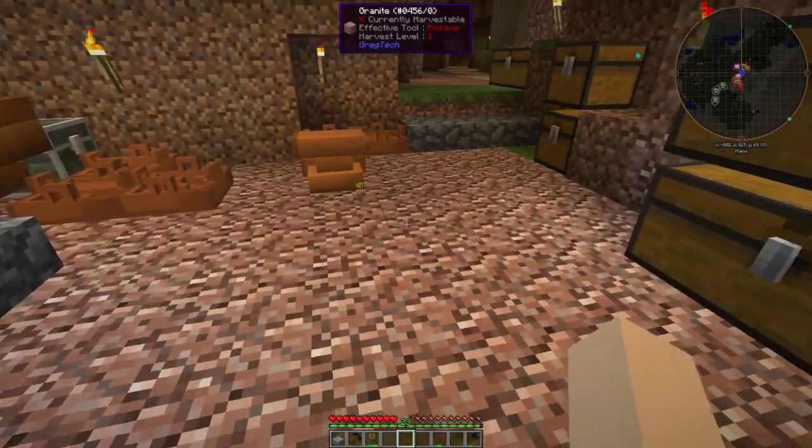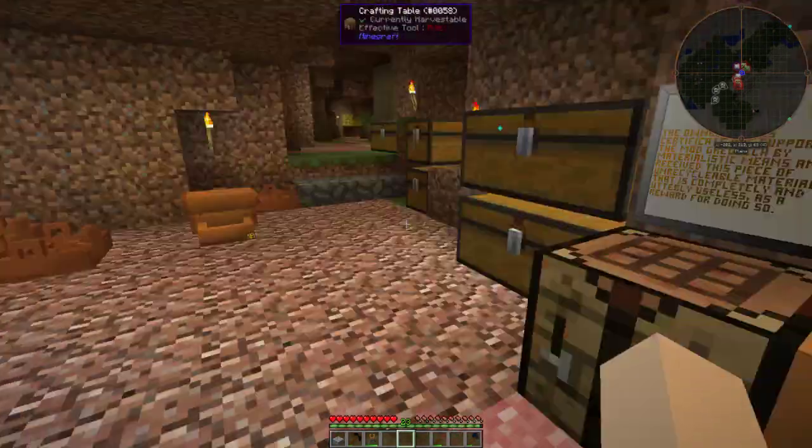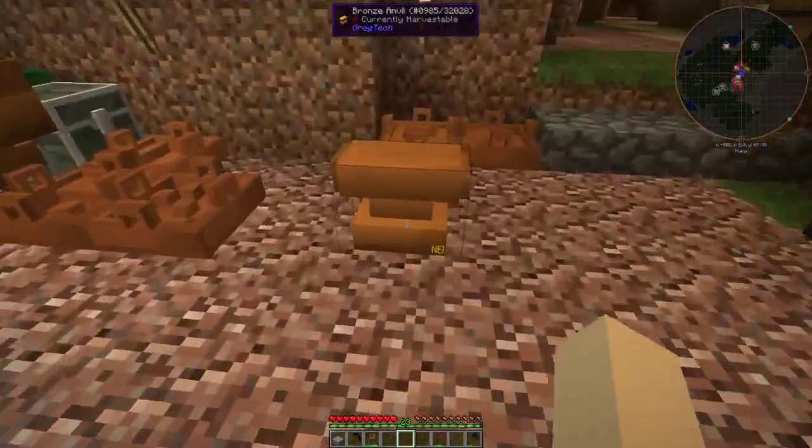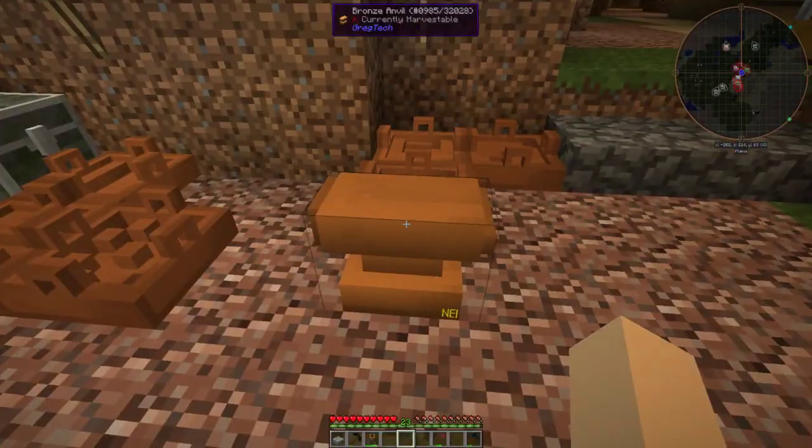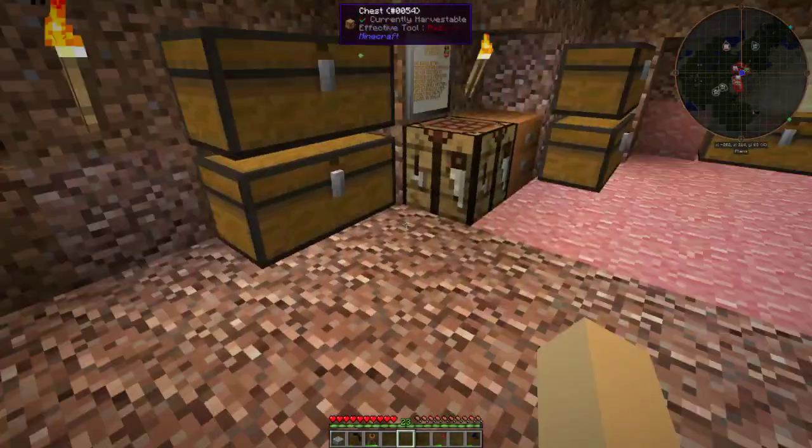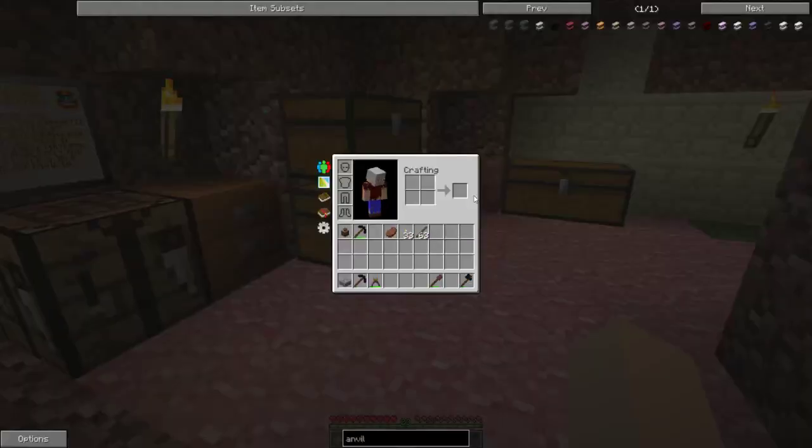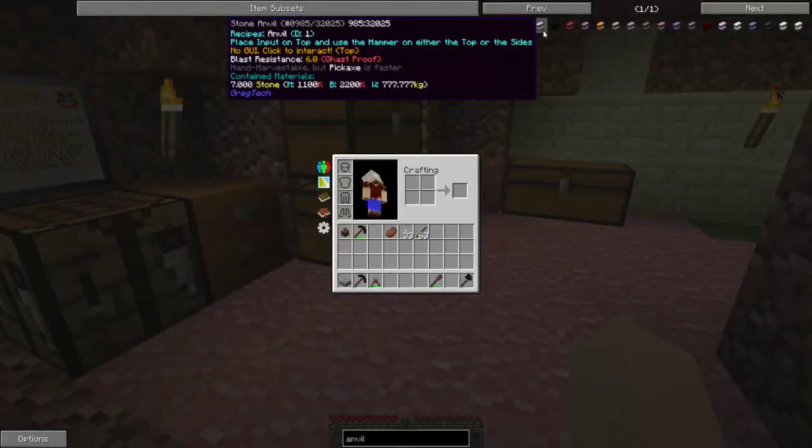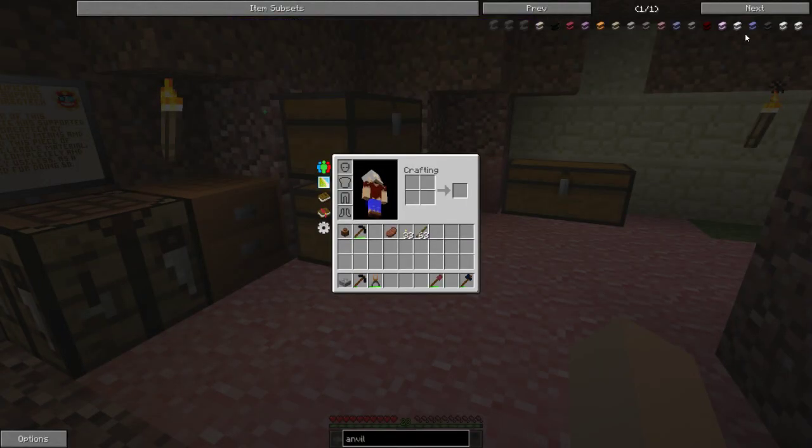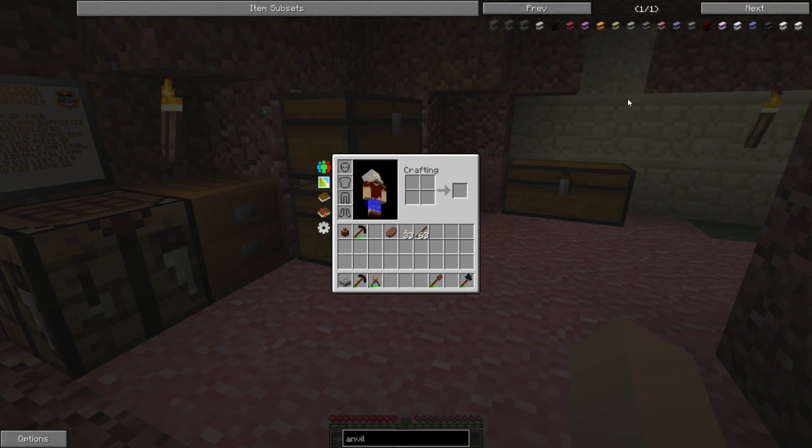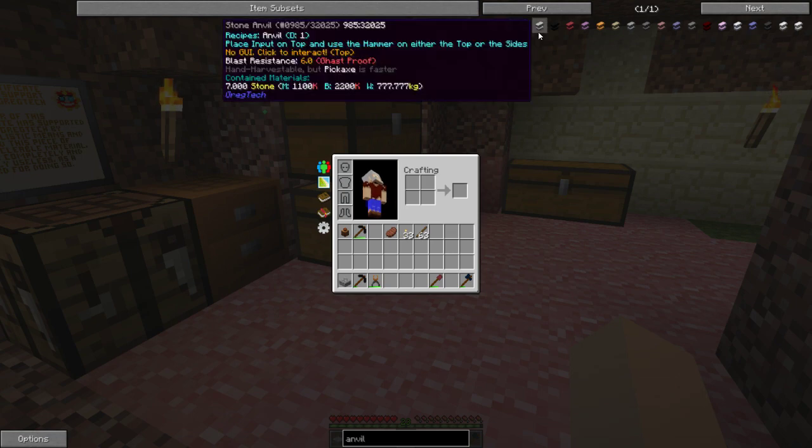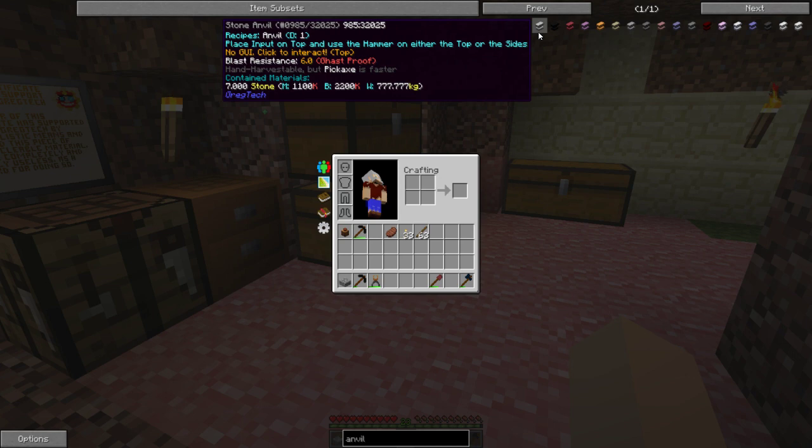Alright, this is a tutorial for the GregTech anvil. There are many different flavors of anvil, all of them have durability. You can tell the durability by the D colon and number there. So you have a stone anvil that will work for one hit.